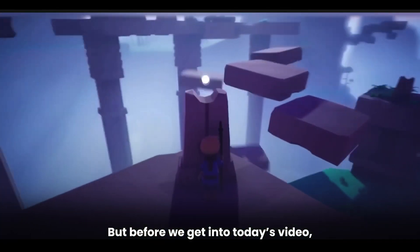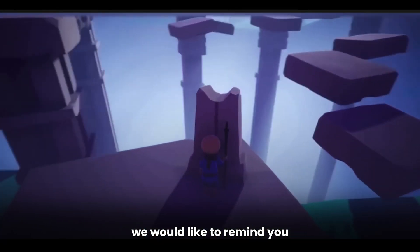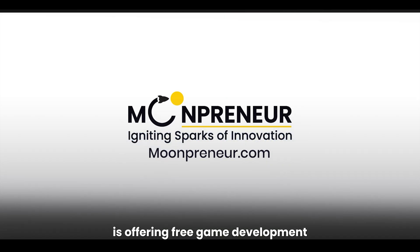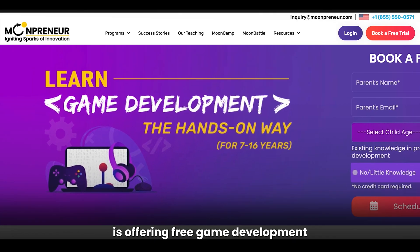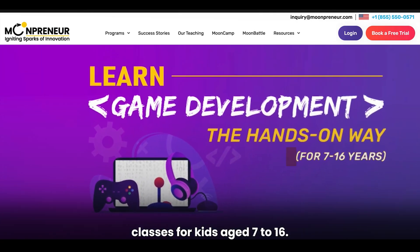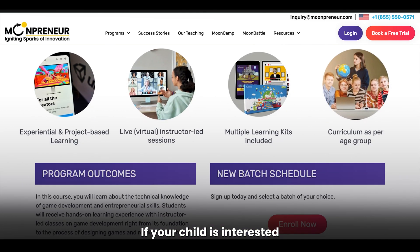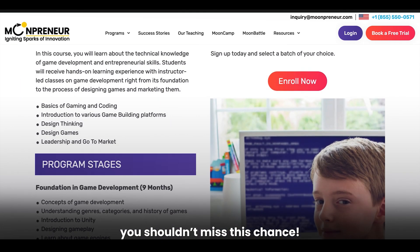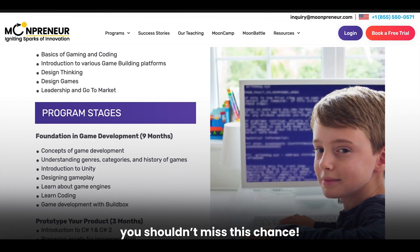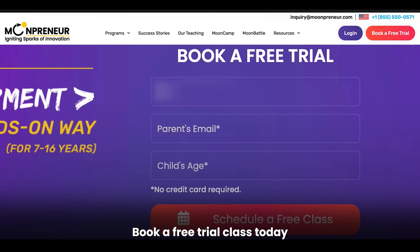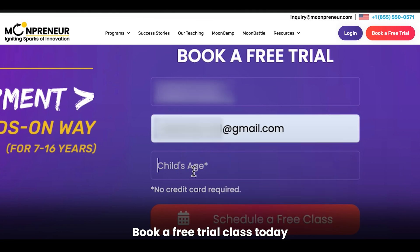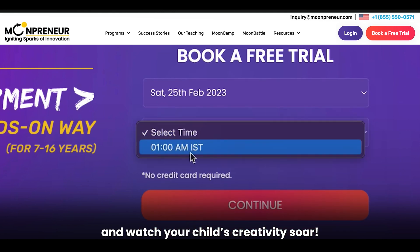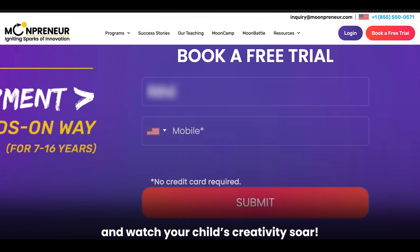But before we get into today's video, we would like to remind you that Moonpreneur is offering free game development classes for kids aged 7 to 16. If your child is interested in game development, you shouldn't miss this chance. Book a free trial class today and watch your child's creativity soar.